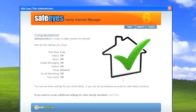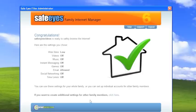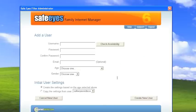Now, what you see here is this has made the settings for the administrator user. However, if you want to create additional settings for other family members, which we do, we'll click here. So what we're going to do is set up.